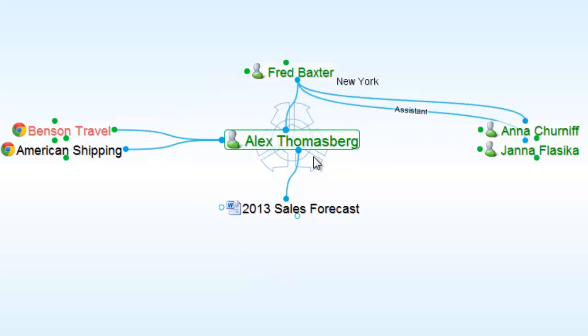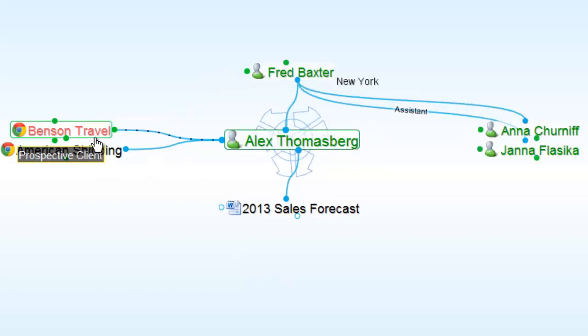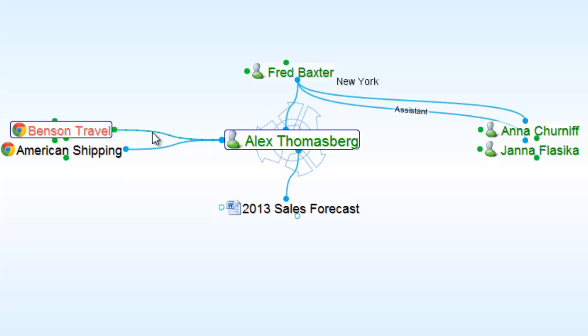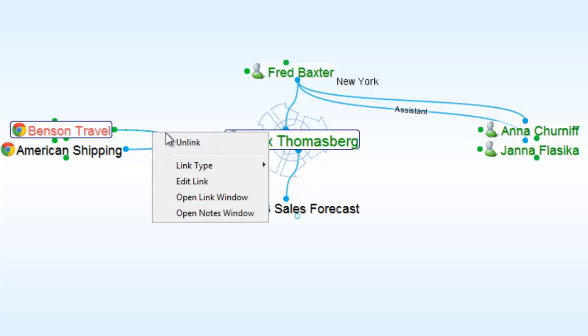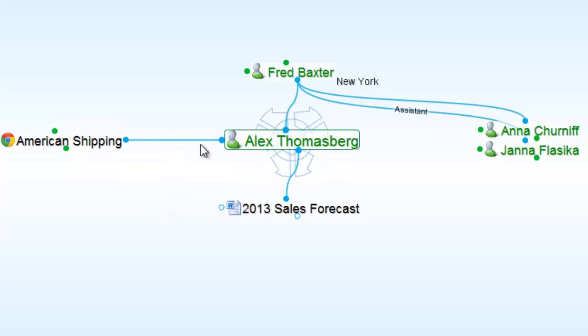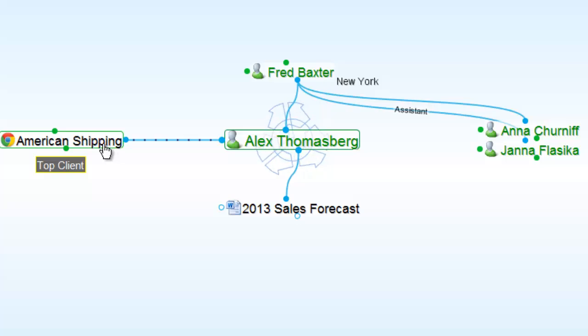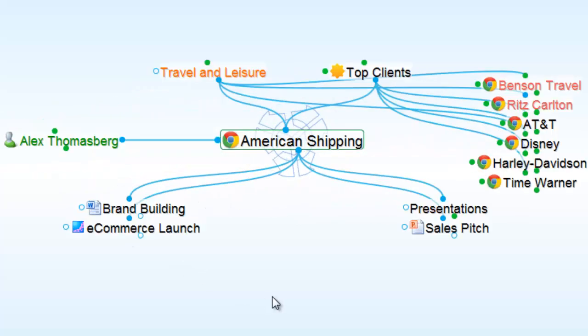Alex previously worked on the Benson Travel account. In this case, I'm going to unlink him from Benson Travel by right-clicking on the link, so that American Shipping is Alex's sole responsibility.